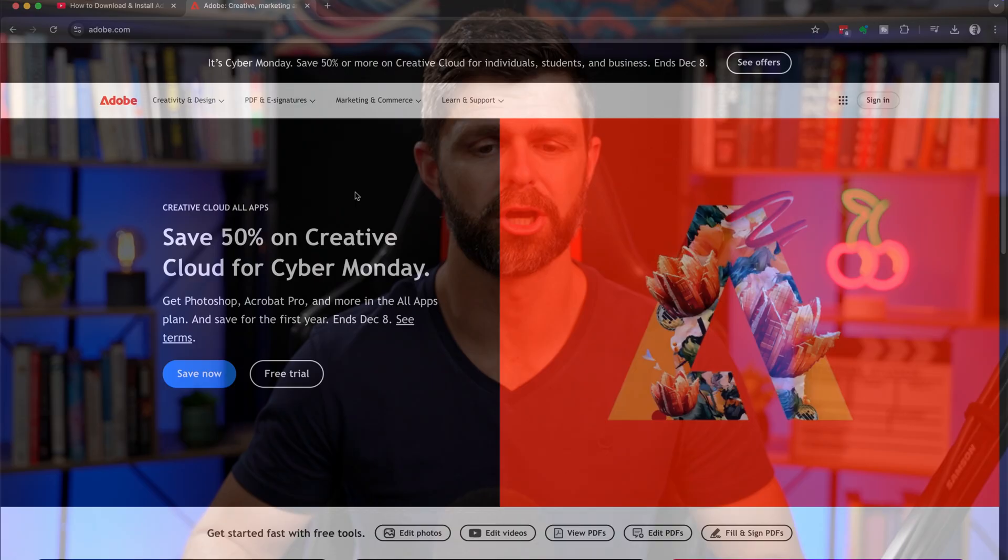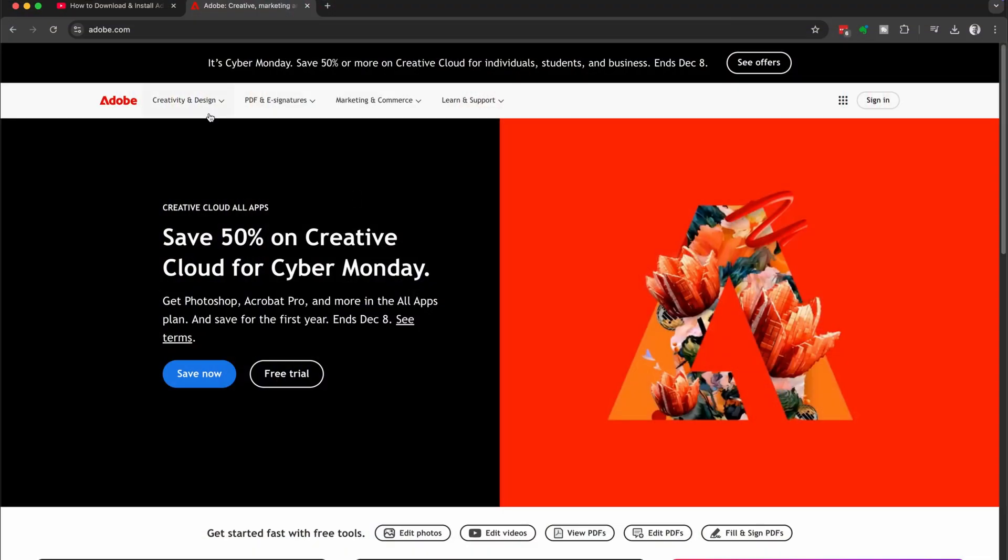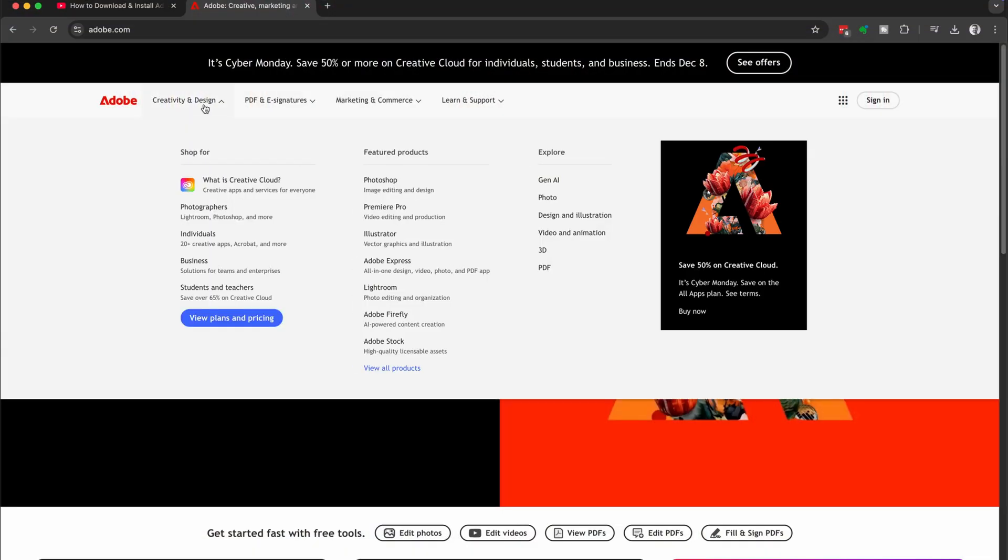This is going to take you across to the official Adobe website and we're going to head up to creativity and design and then we are going to select Premiere Pro.